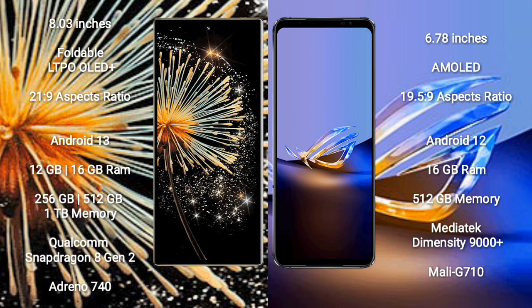Xiaomi Mix Fold 3 comes with 12GB or 16GB RAM and 256GB or 512GB or 1TB internal storage, powered by a Qualcomm Snapdragon 8 Gen 2 processor and GPU Adreno 740.